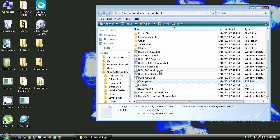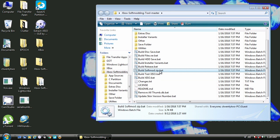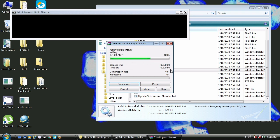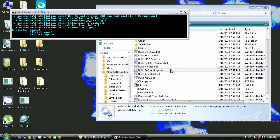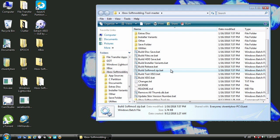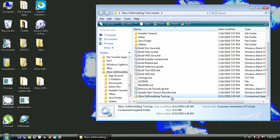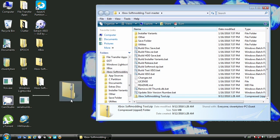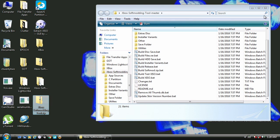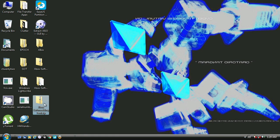In our case we're interested in two of these batch files. The first one is 'build soft mod zip.' Once double clicked, it will start creating files within this folder. This is the folder that the batch file created, and I'm dragging it to the desktop for demonstration purposes. Now just unzip this file.